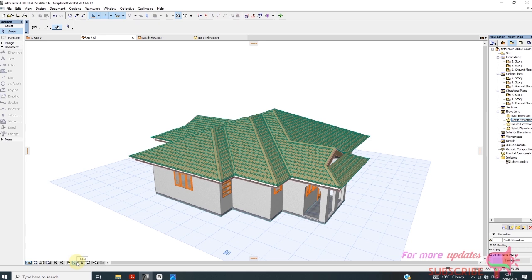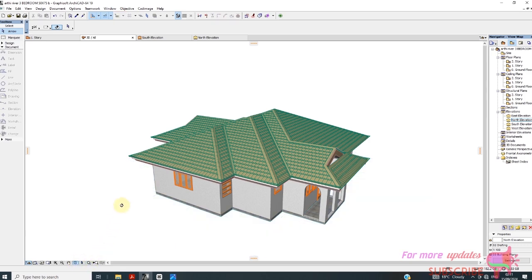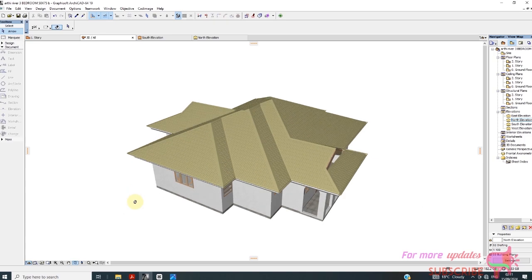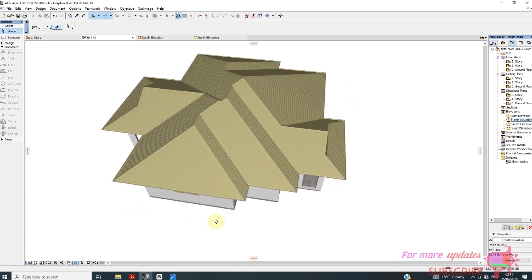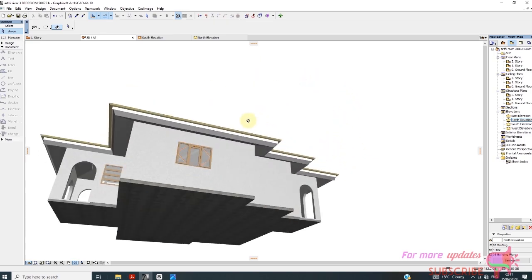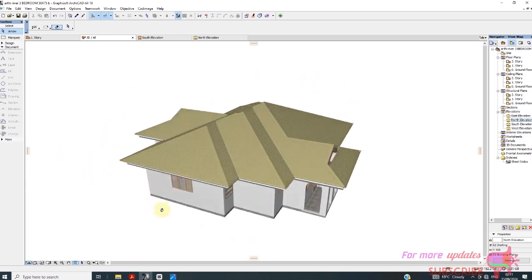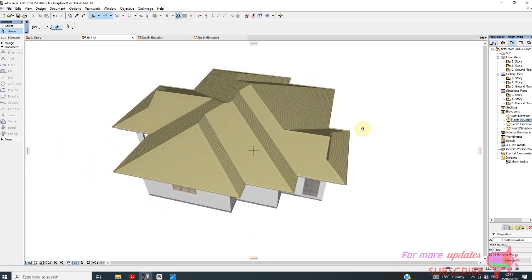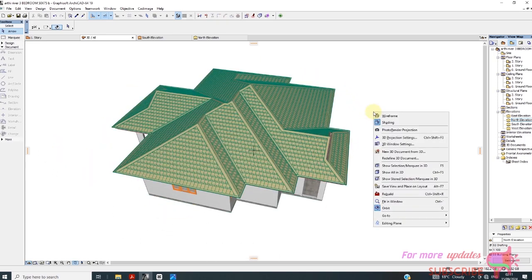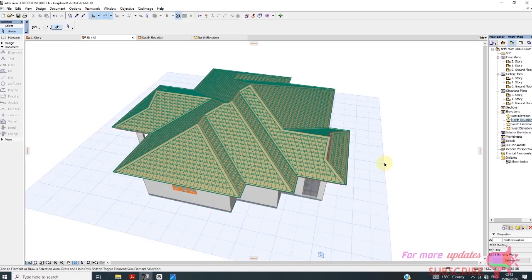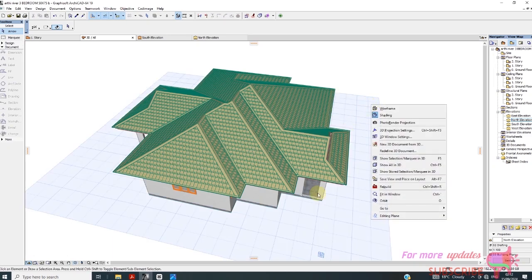So the first way to orbit or to rotate is by activating this orbit. Then you can just rotate, or you can just right-click and click orbit.